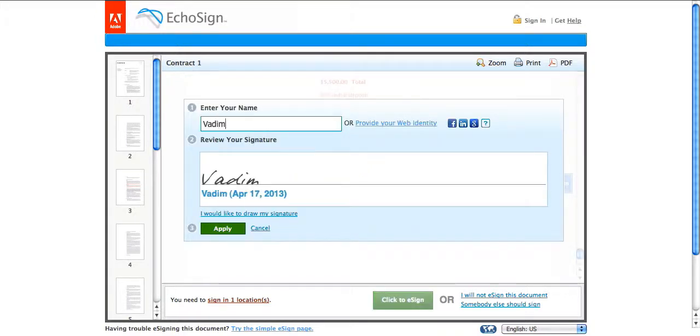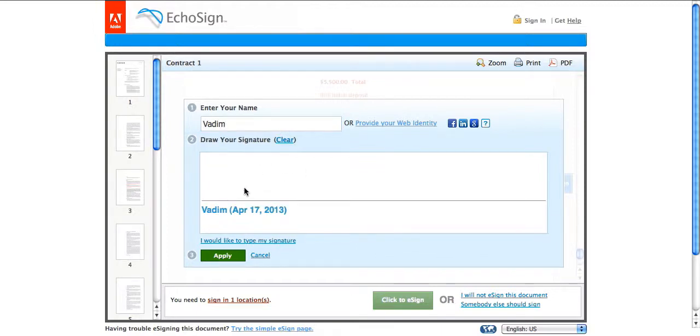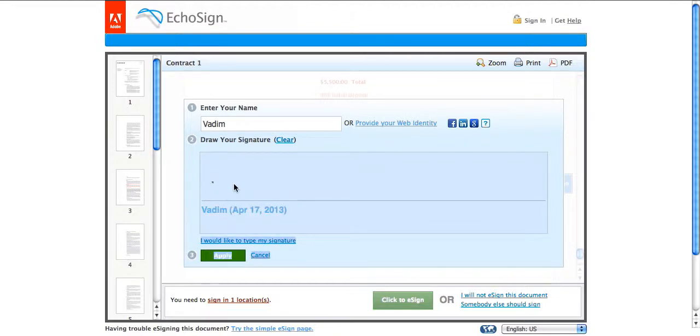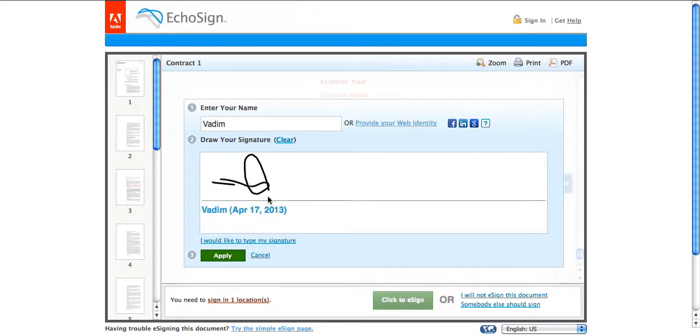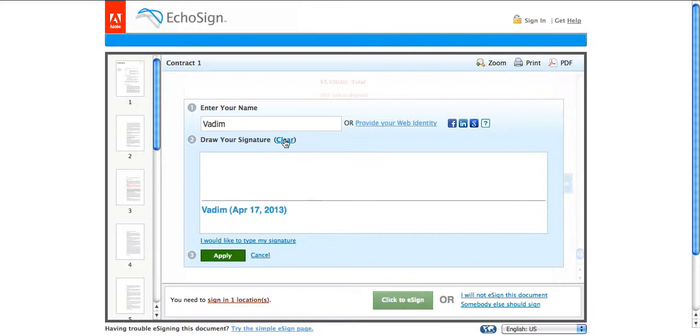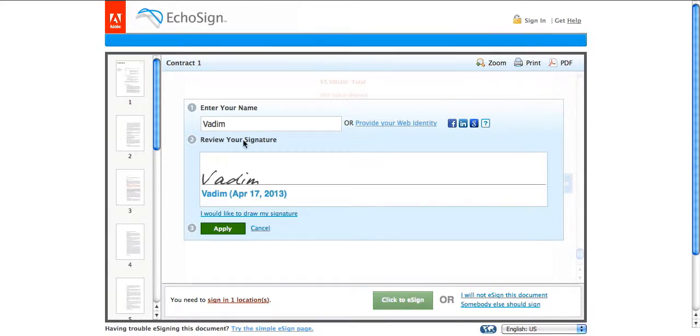Enter your name, vadim. Or you can do your own custom signature. So for example, you just use your mouse trackpad to draw anything that would look somewhat like your signature. But I'll just use the pre-made signature which is also already incorporated in here.